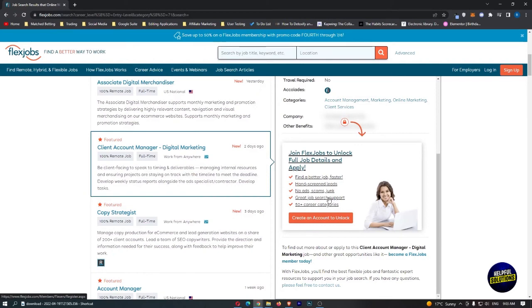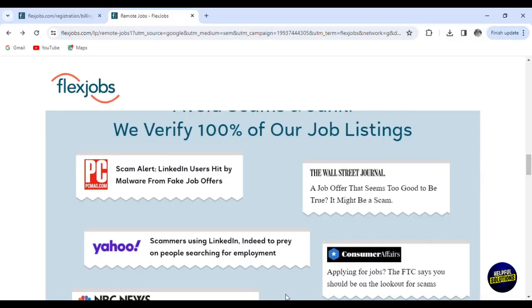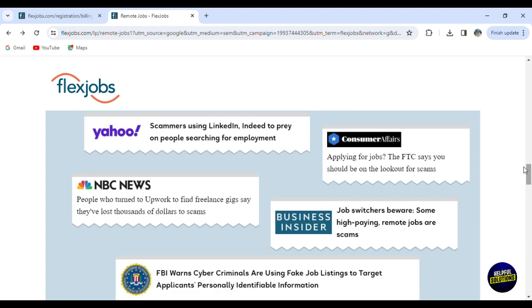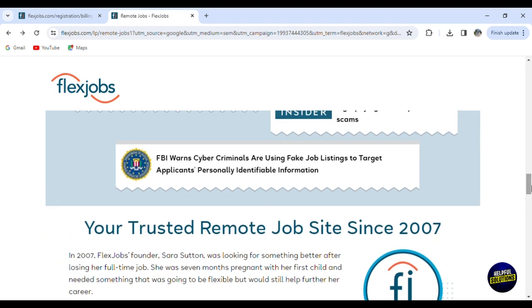This is a very trustworthy platform. It is 100% legit. People say that they have many scam owners on LinkedIn using fake job listings or malware from fake job offers, on Yahoo and even on Upwork. This is a report from NBC News where they said that people who turn to Upwork to find freelance gigs say they've lost thousands of dollars to scams from freelancers or from companies or fake clients. The platform offers really trustworthy remote jobs because you'll have to pay at first for the plan. They have to filter all the clients and the freelancers that are using the platform, so it guarantees you like a 100% free scam opportunity.